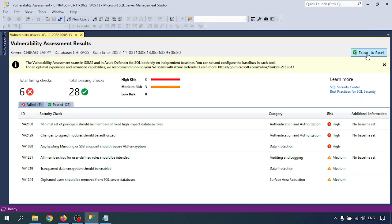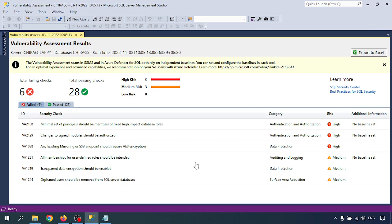As you can see, you can export to Excel. The total failing checks is six — three are high and three are medium. In later videos I will show how to resolve these issues, but in this video I'm not going to resolve them. I'll go through the security checks that failed.